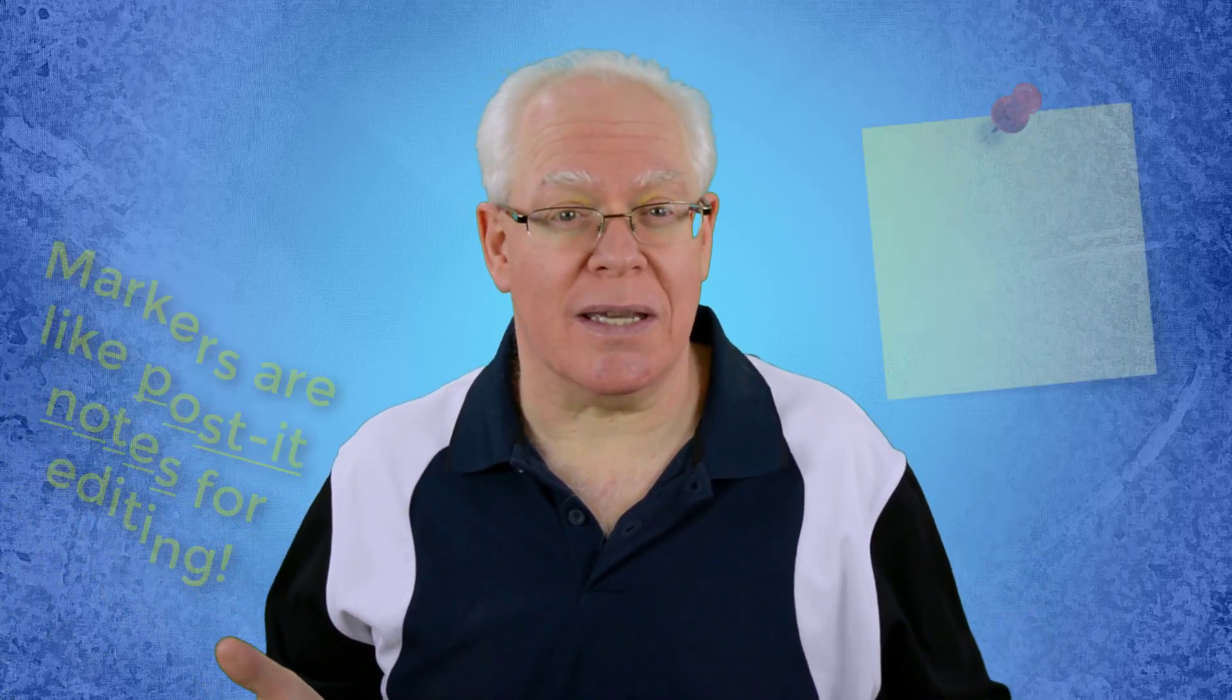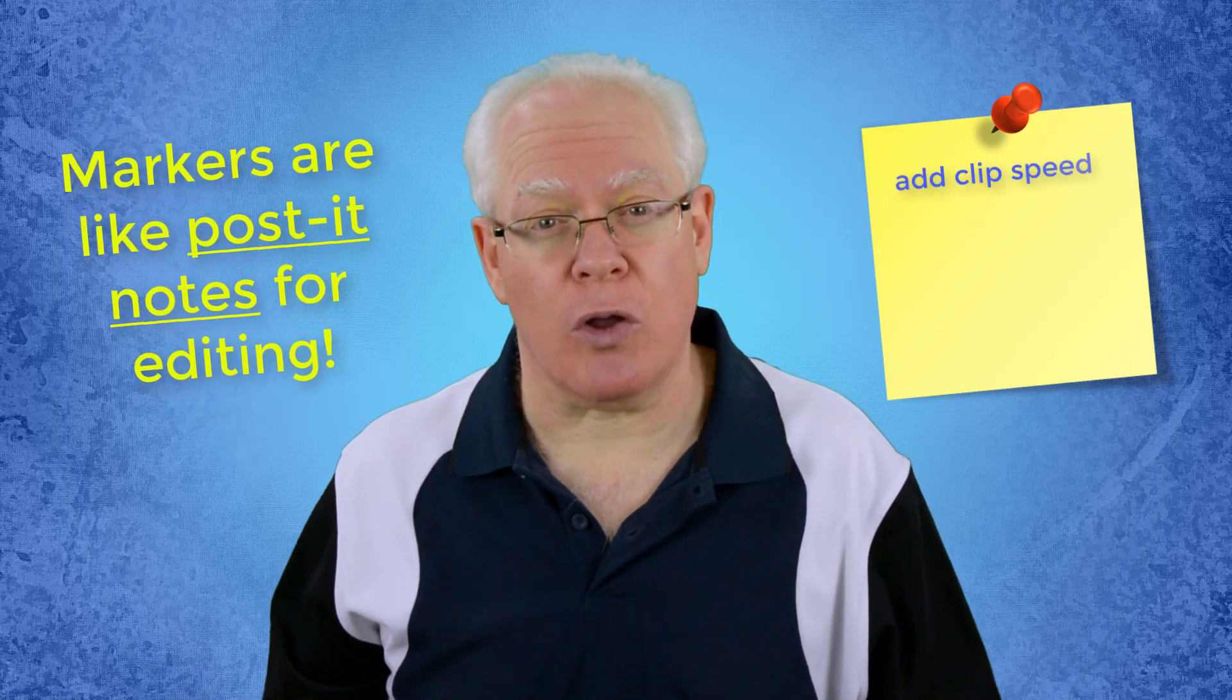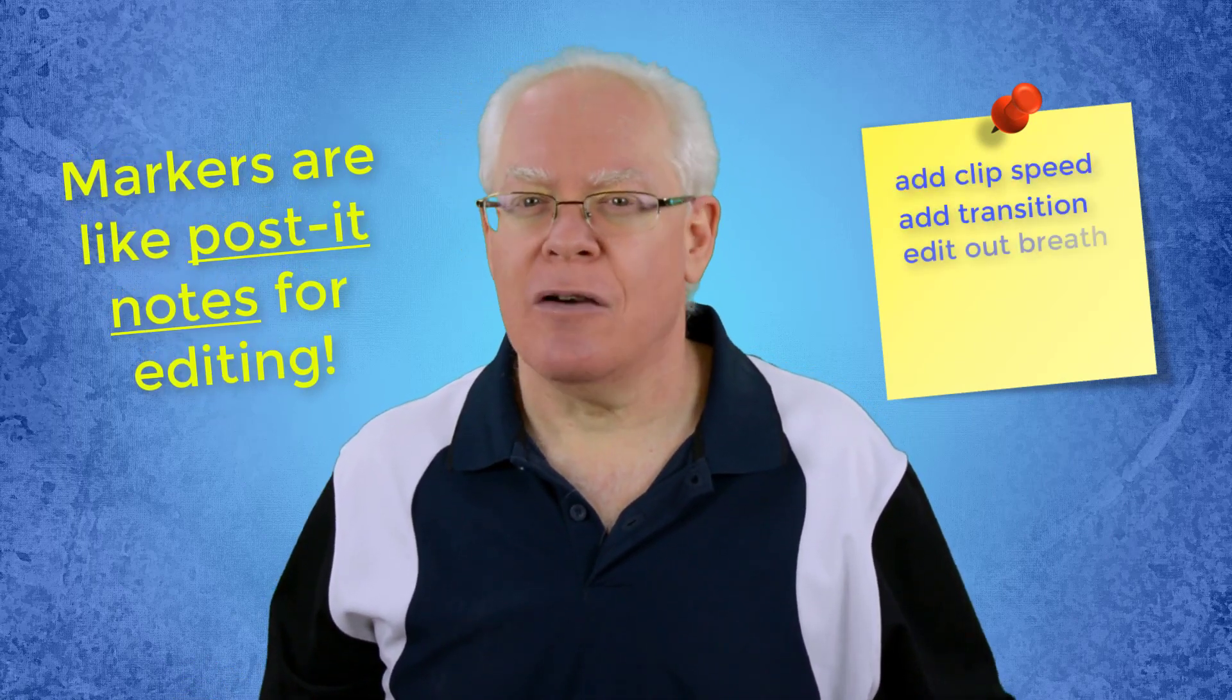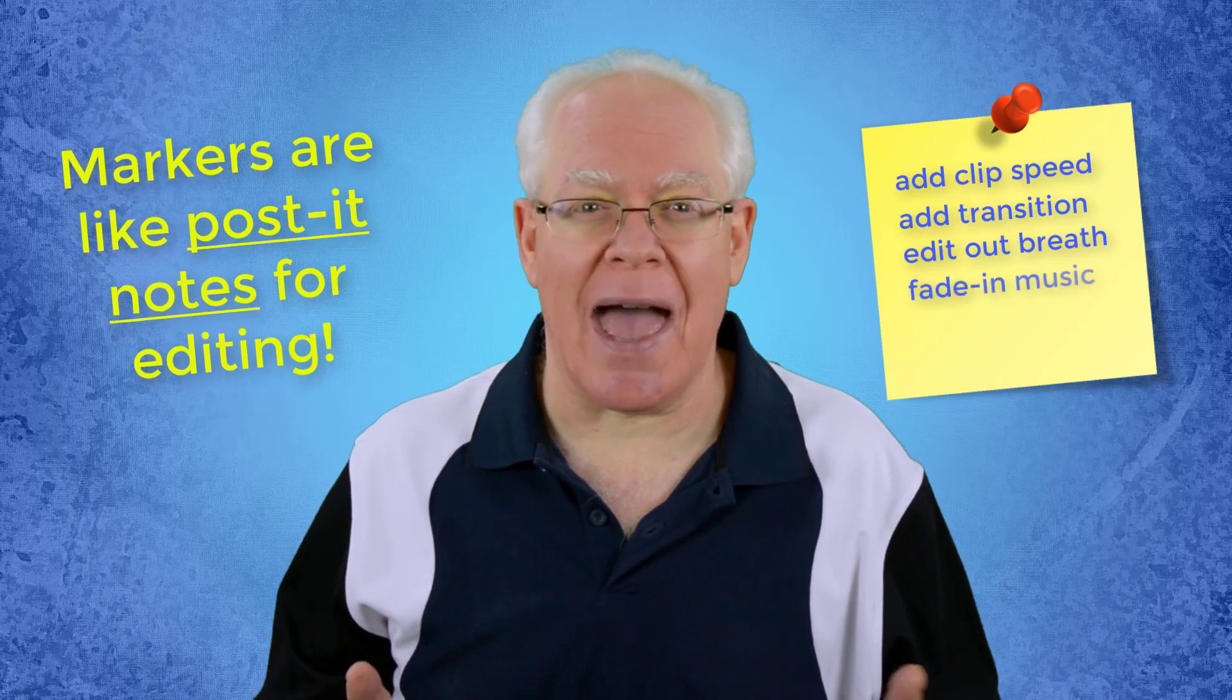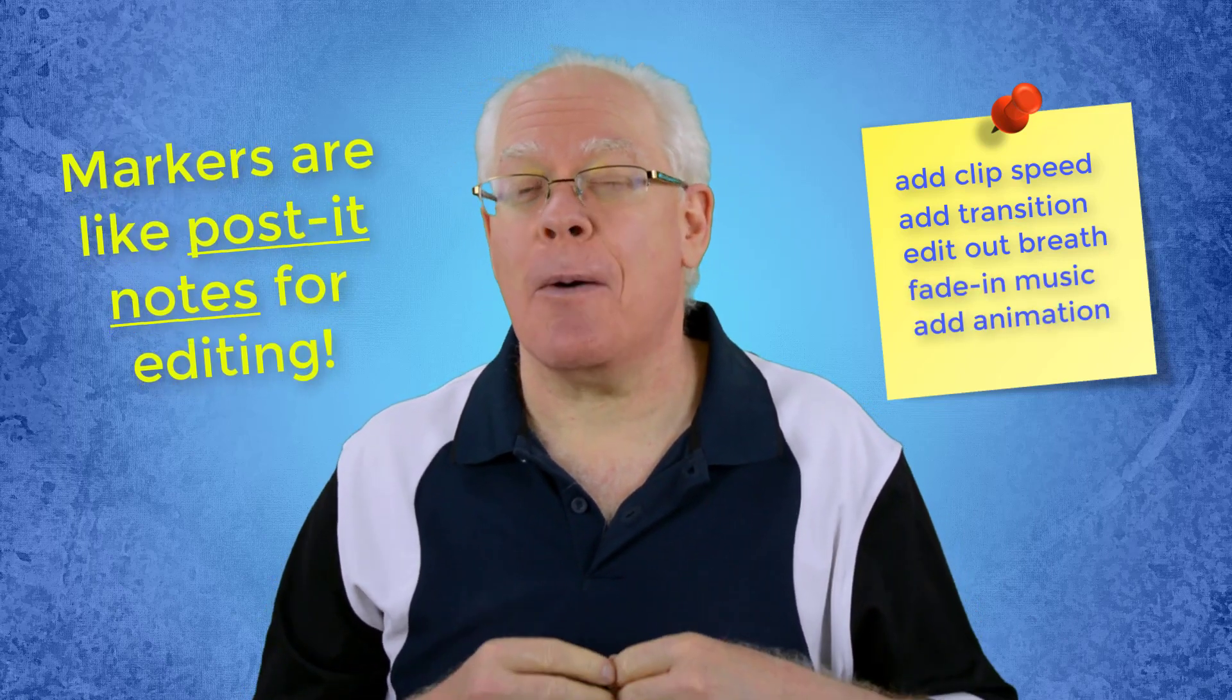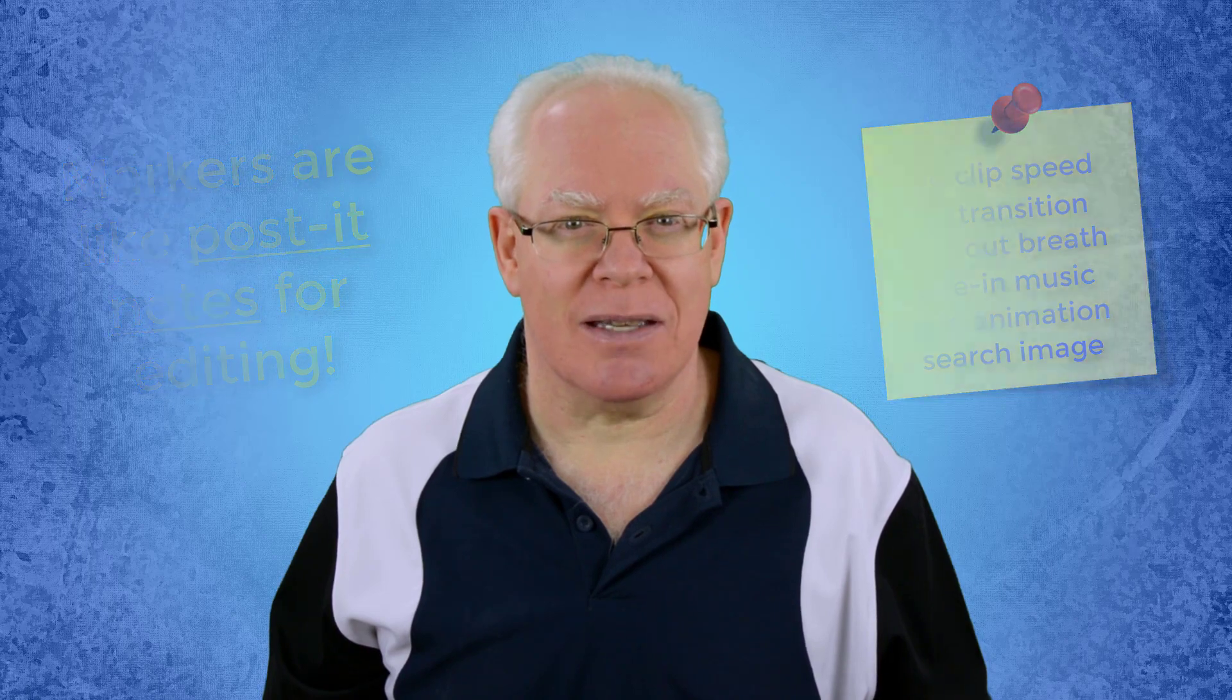In this video, we're going to look at many ways you can use markers in your Camtasia 9 editing workflow to enhance your productivity. First, we'll go through the mechanics of how to add the markers and work with them, and then check out many usage examples. Let's dive in.